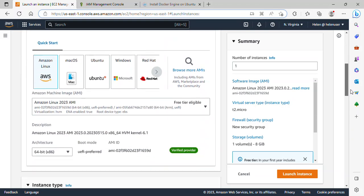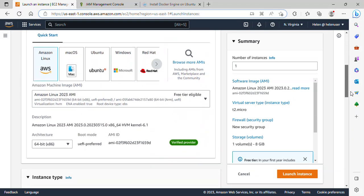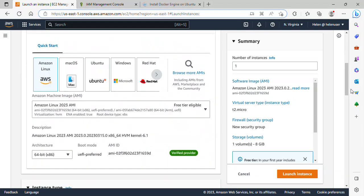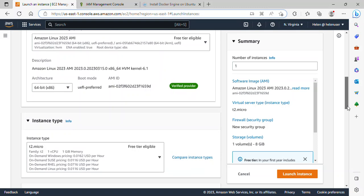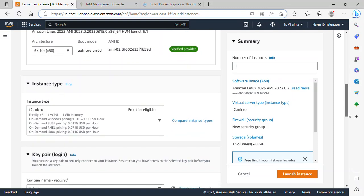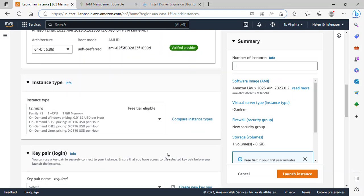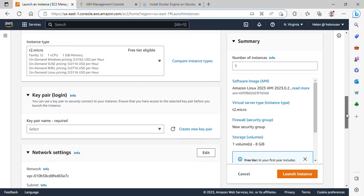We'll be making use of Amazon Linux, which is already selected. Scrolling down, the instance type will be T2 Micro, which is fine. I will scroll down.